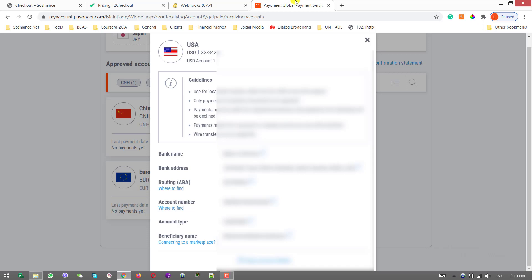And here you can create a virtual bank account in different countries and different currencies. For example, this is my bank account in USA, and you will get the bank name, the bank address, the routing number, account number, and account type, and all the details that you need. In the next video I will show you how to get approval for your website from 2Checkout.